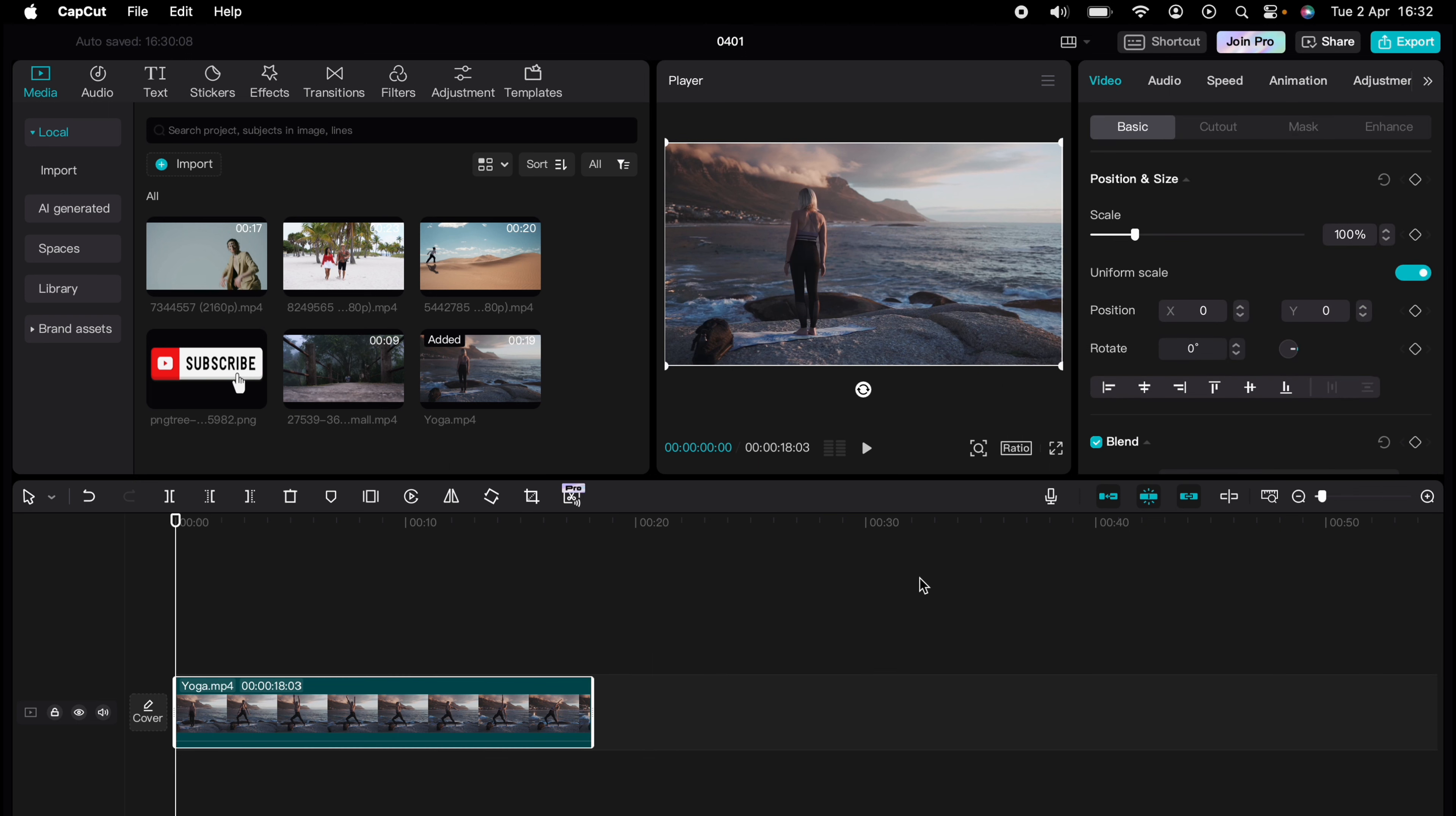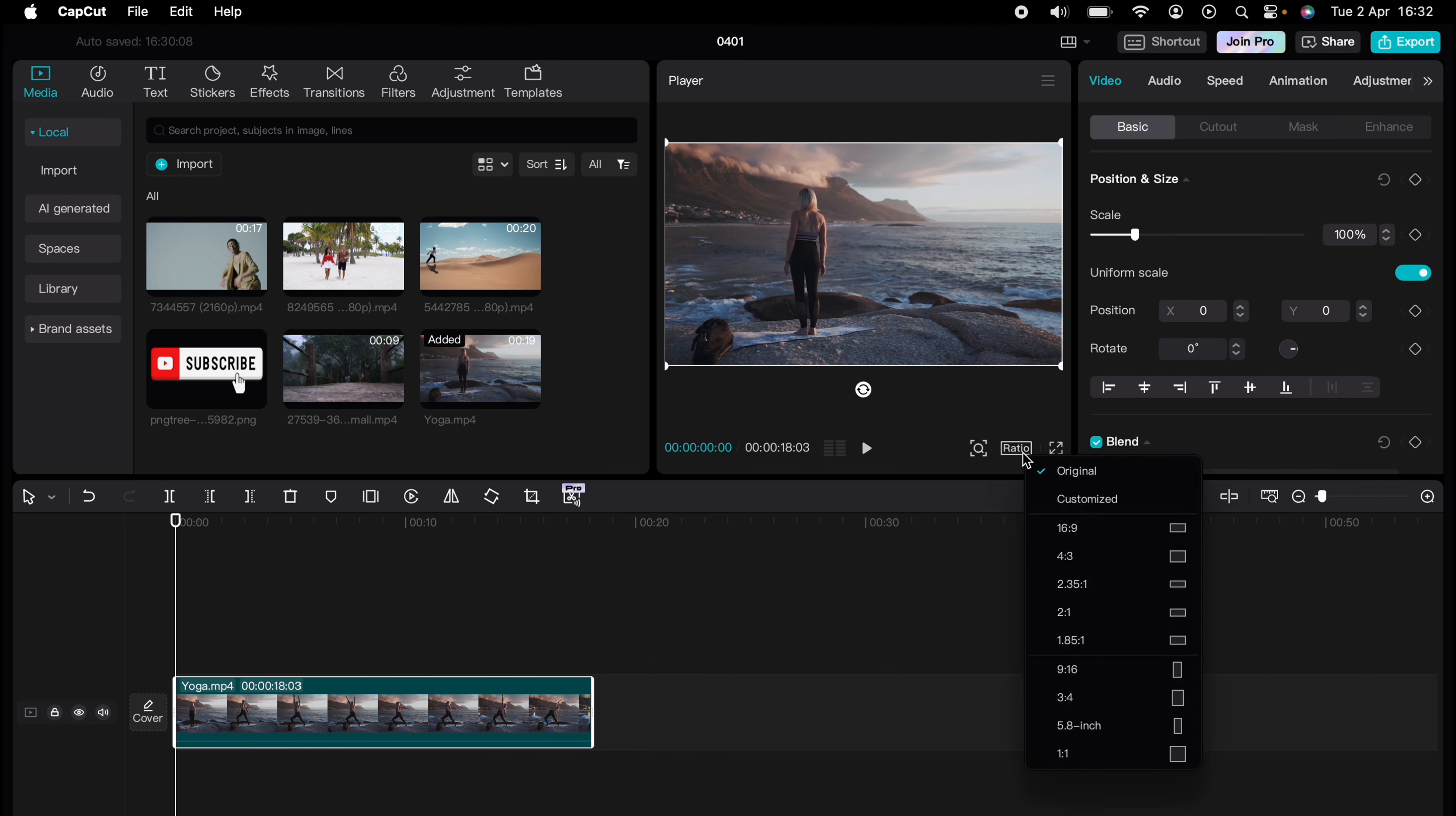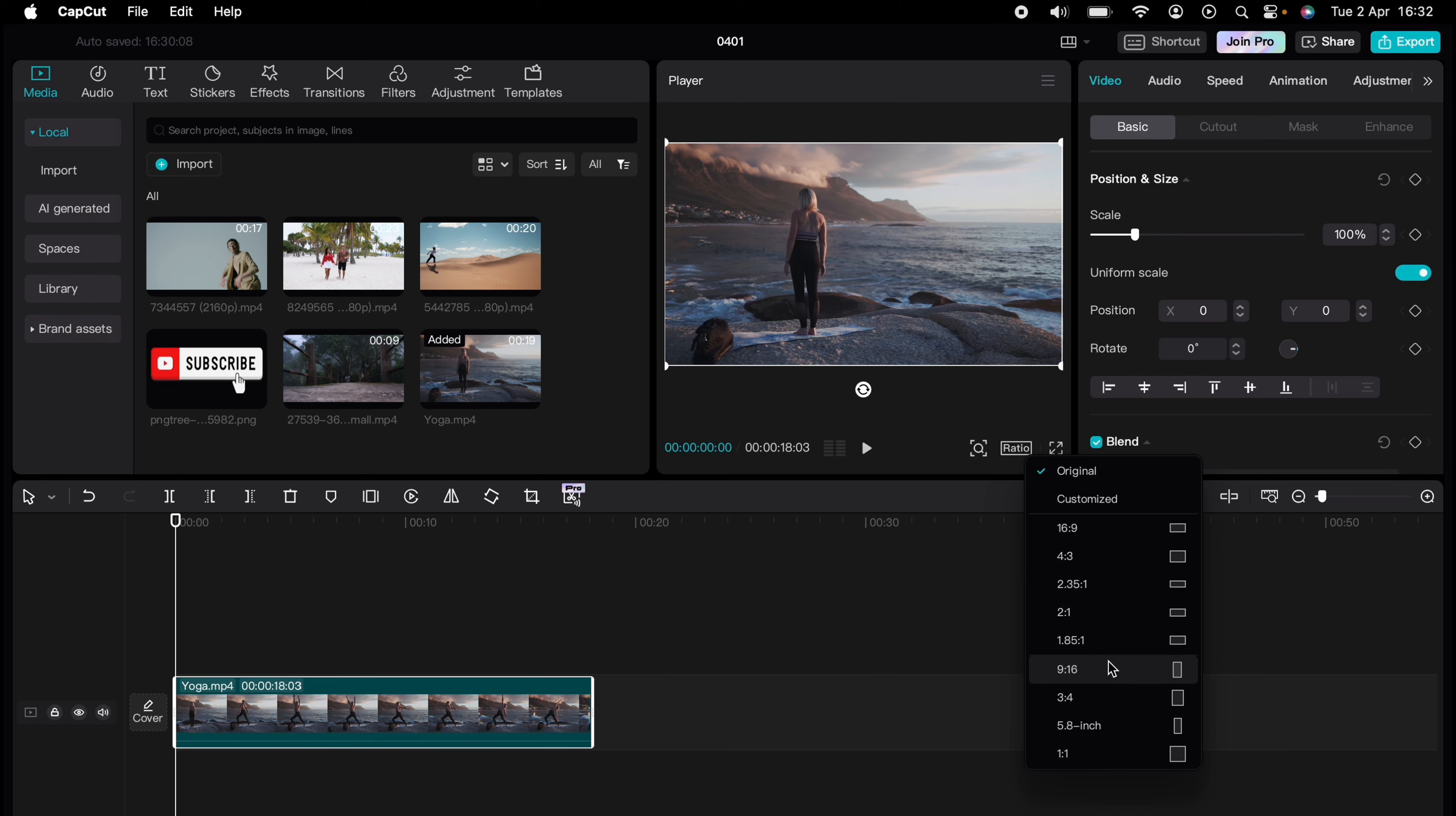Then just under the player here you'll see ratio in this box. You want to press that and here you'll have a whole host of different ratios to choose from.